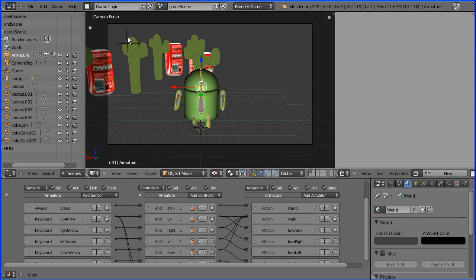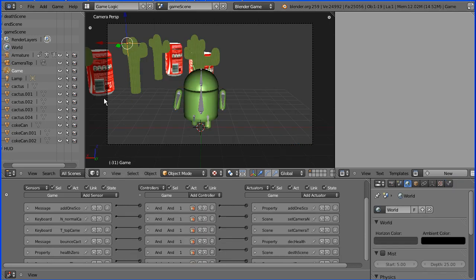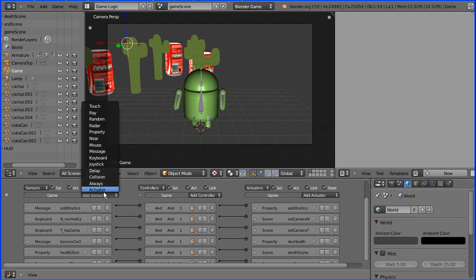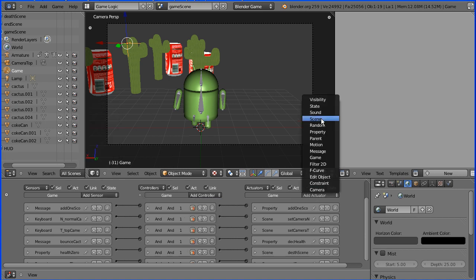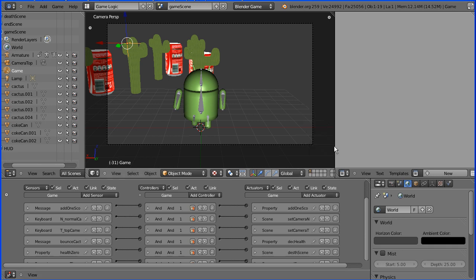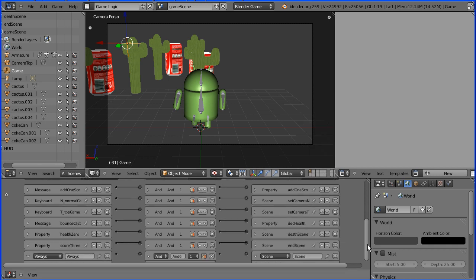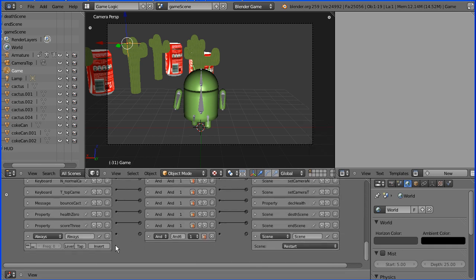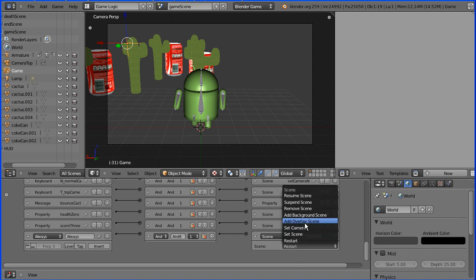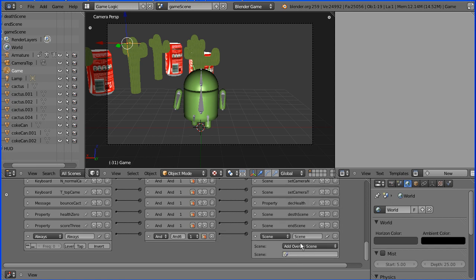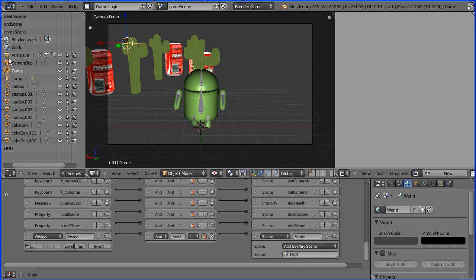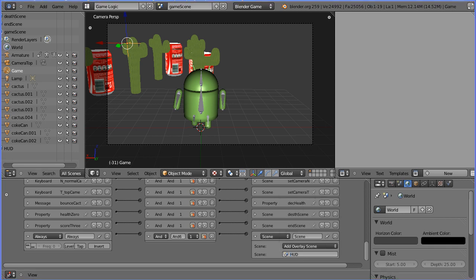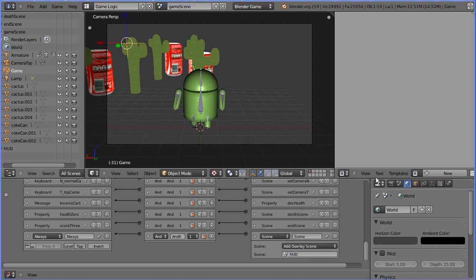I'm going to go back to the game scene. I'm going to select the empty that I renamed game. I'm going to add an always sensor, an AND controller, and a scene actuator. I'm going to scroll down. Connect these up. And in the scene actuator, add overlay scene and add our head-up display scene.